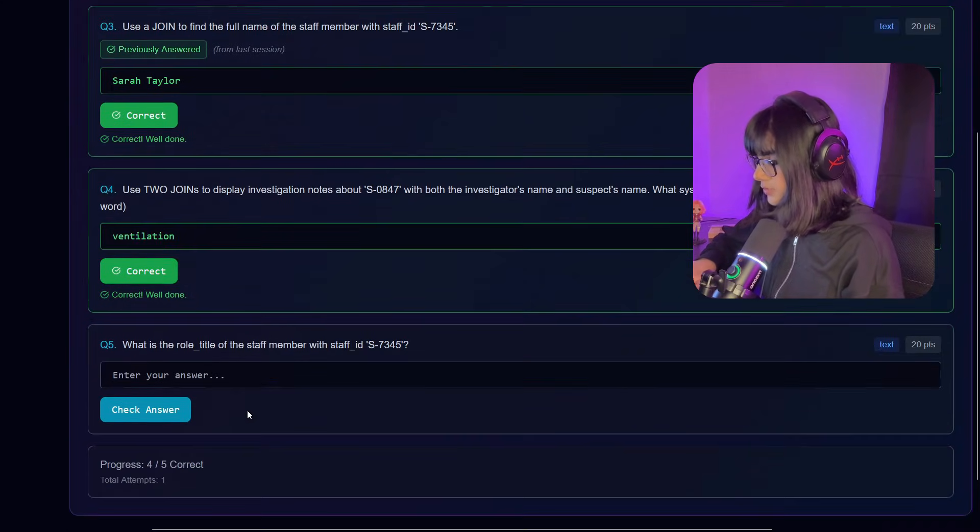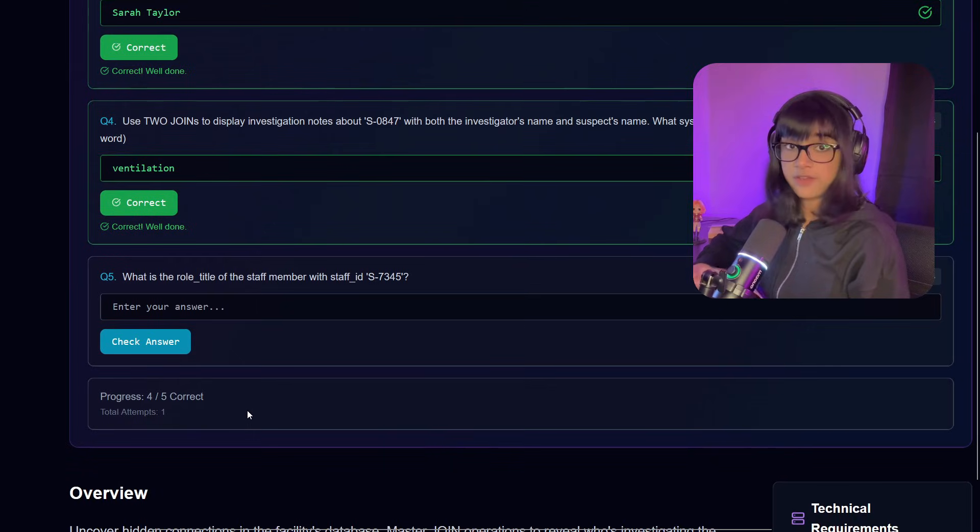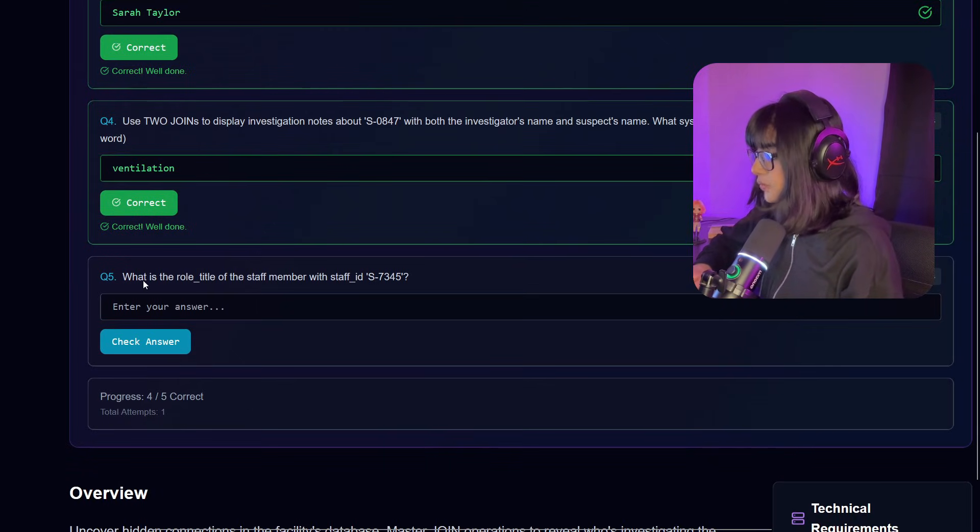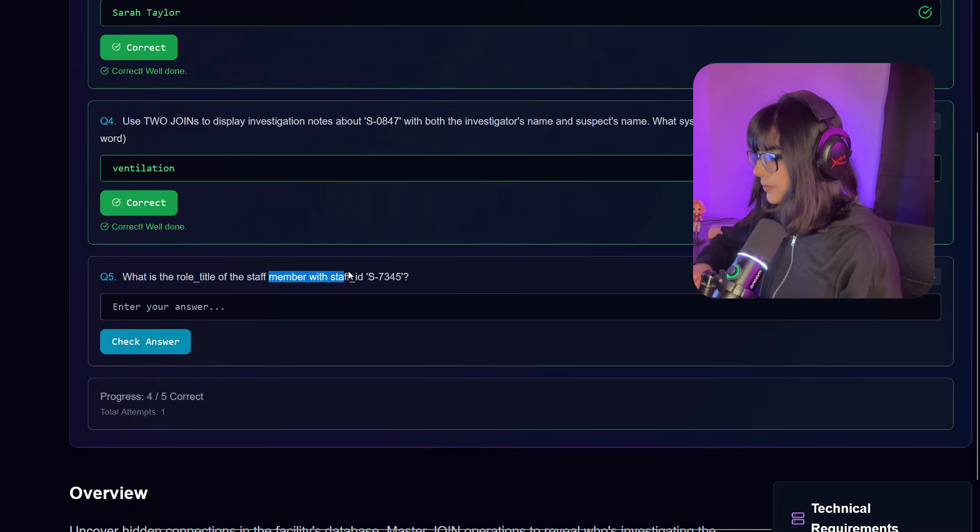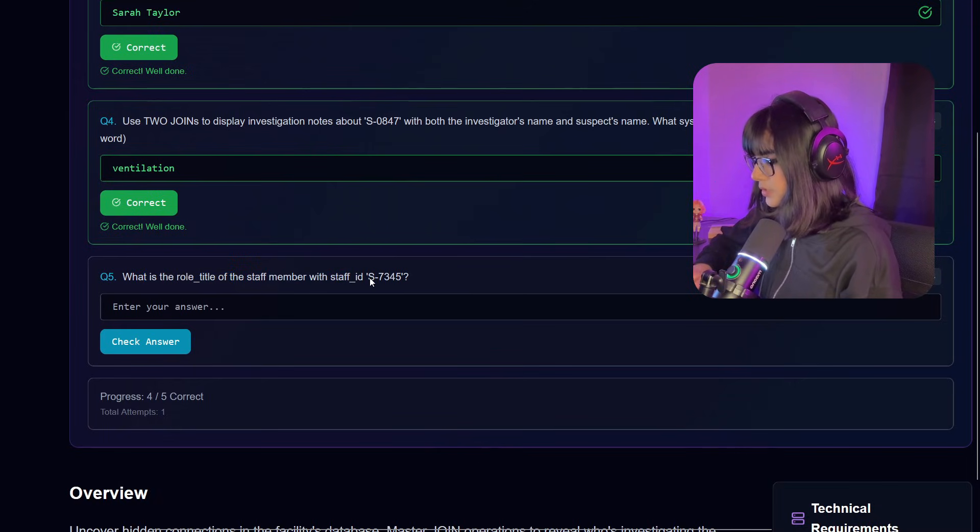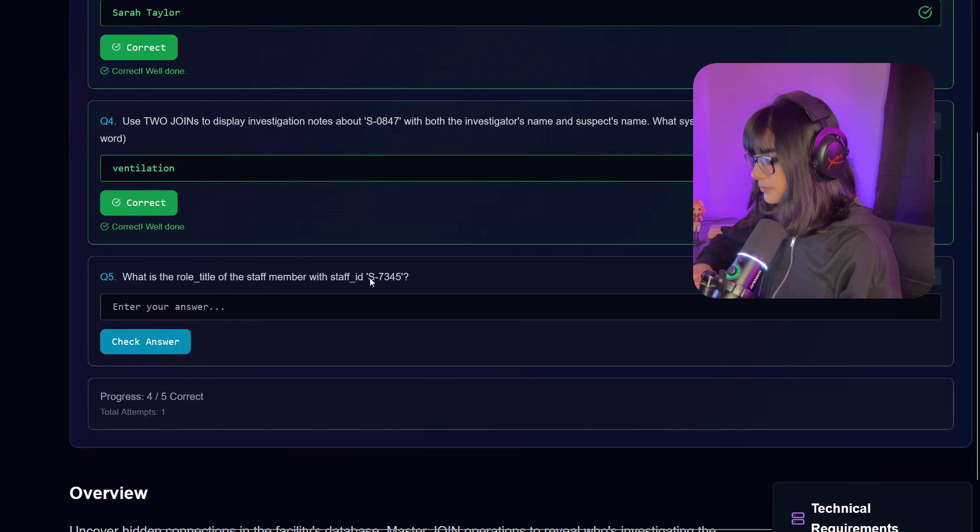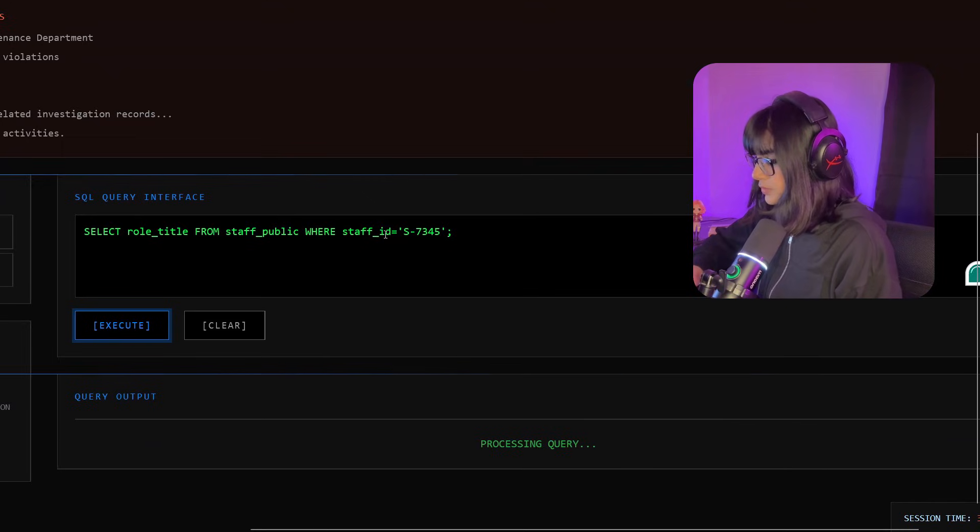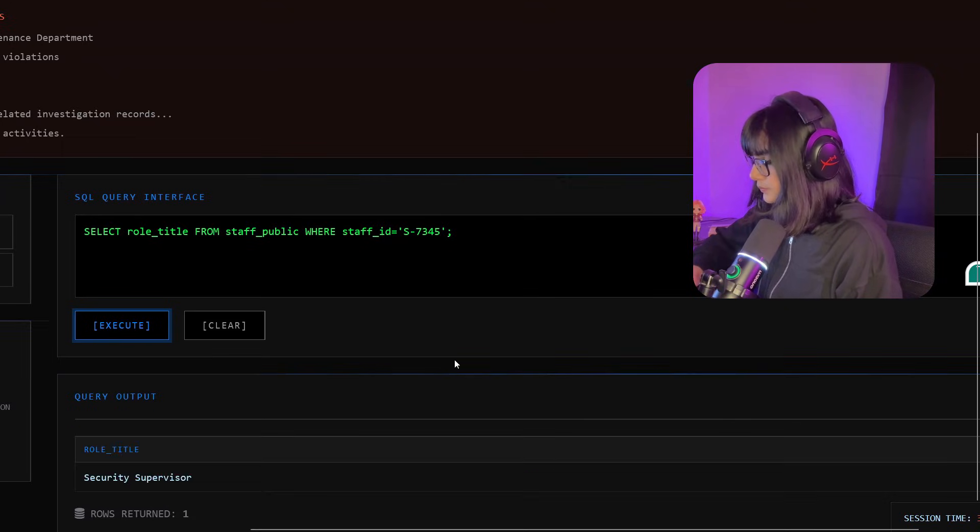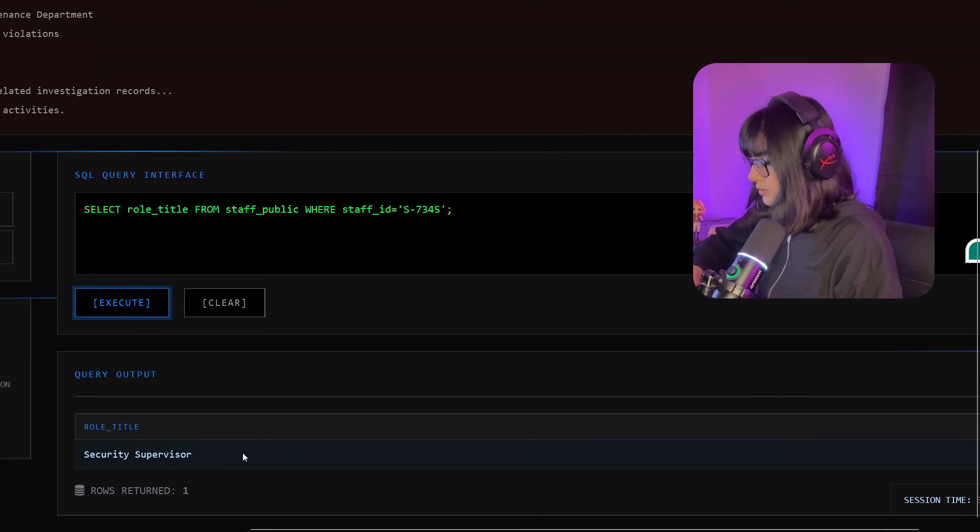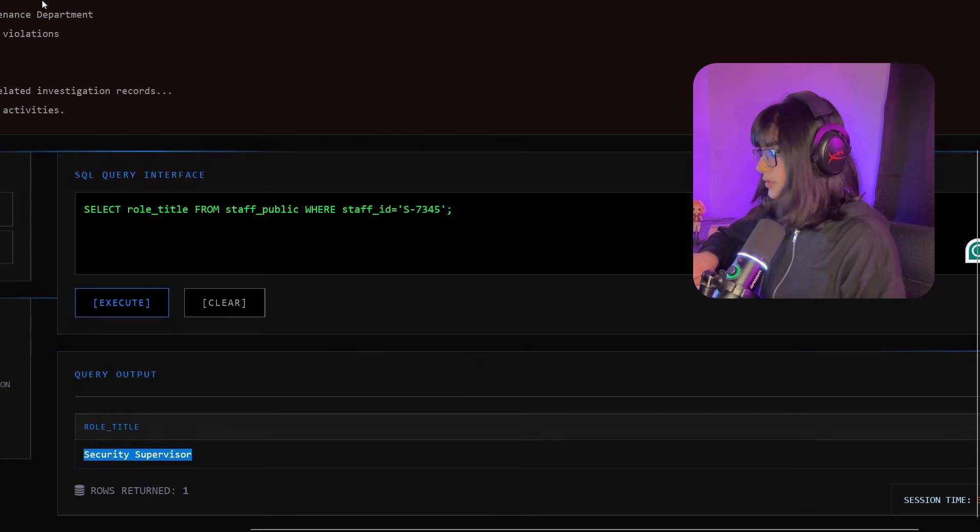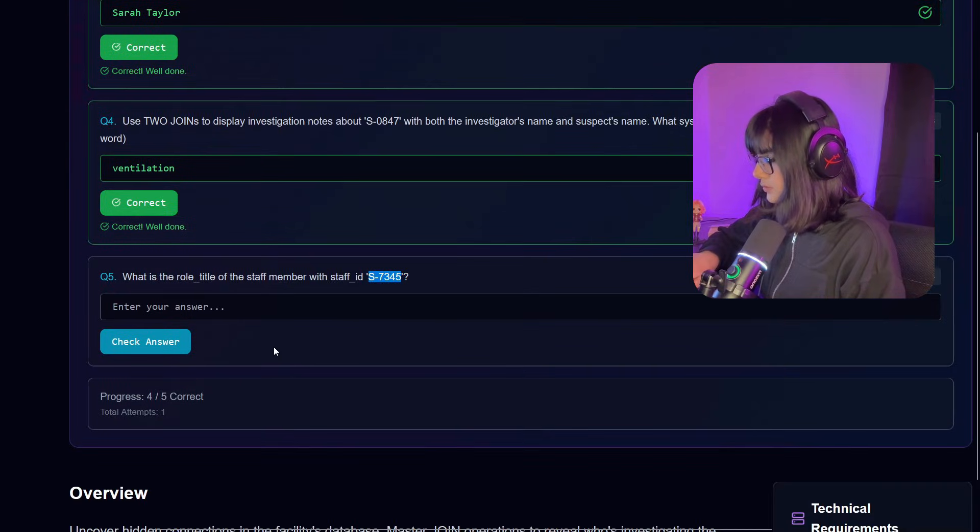Finally we are on to the last question: what's the role title of the staff member with staff_id S7345? That should be a simple one. Execute. Security supervisor. That's great. Check answer. Yeah, correct!